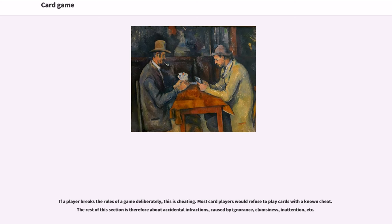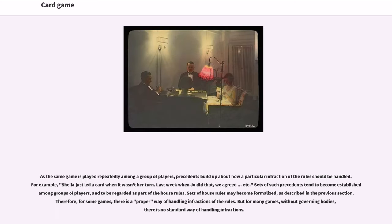Players who intend to play at a high level generally ensure before beginning that all agree on the penalties to be used. When playing privately, this will normally be a question of agreeing on house rules. In a tournament, there will probably be a tournament director who will enforce the rules and arbitrate in cases of doubt. If a player breaks the rules deliberately, this is cheating, and most card players would refuse to play with a known cheat. As the same game is played repeatedly among a group of players, precedents build up about how a particular infraction should be handled.